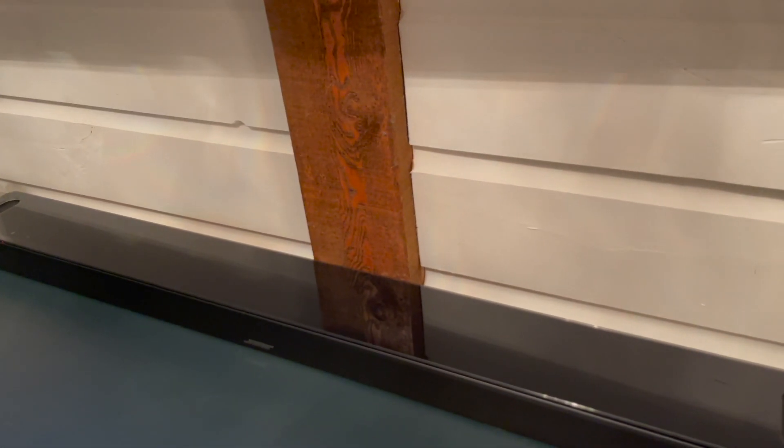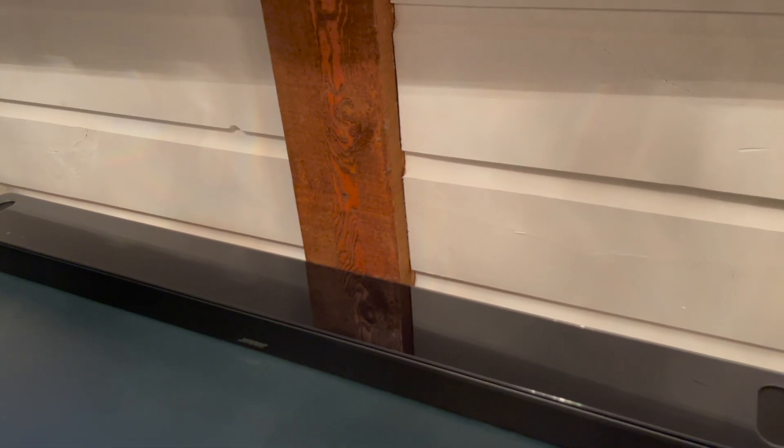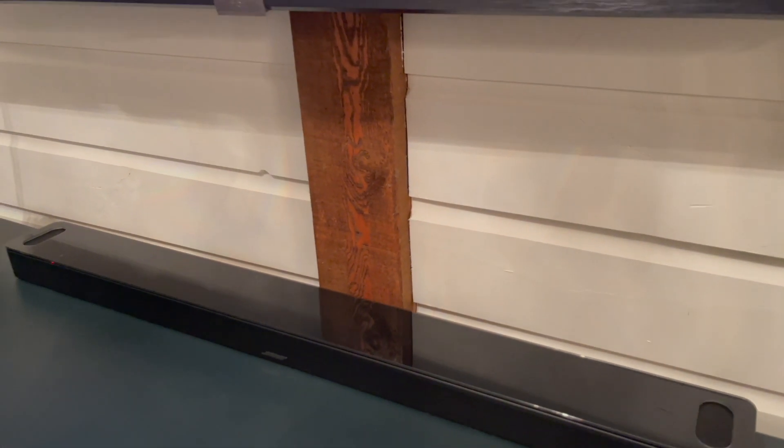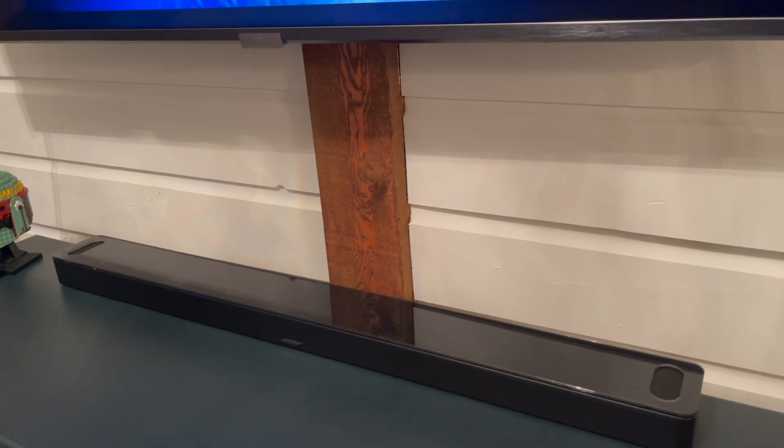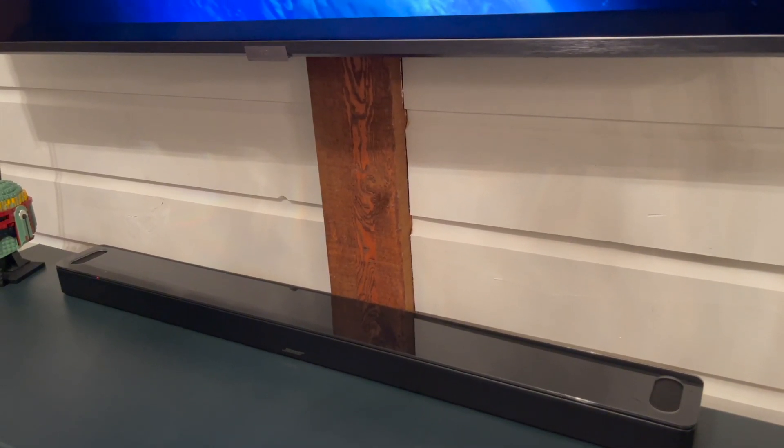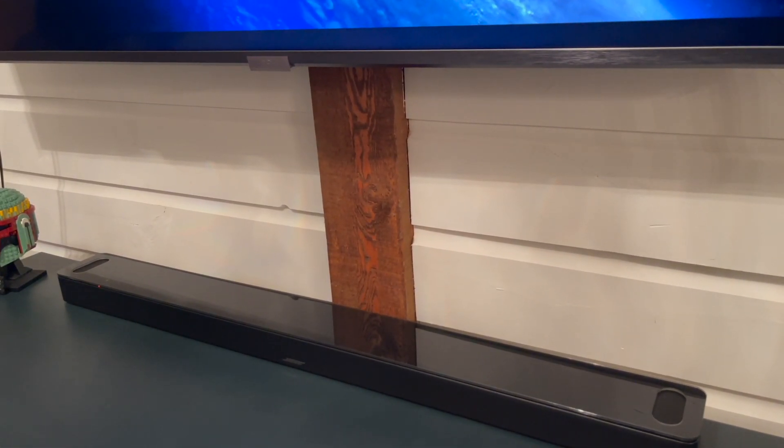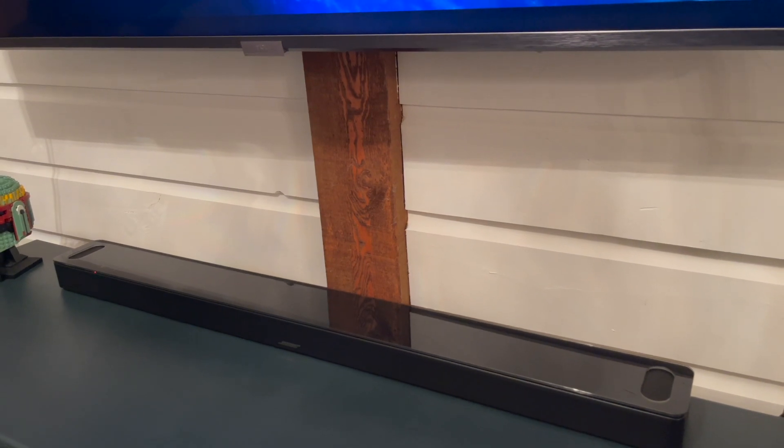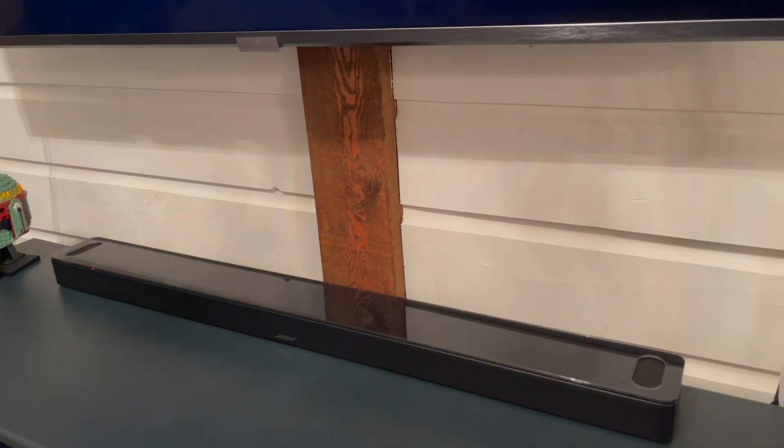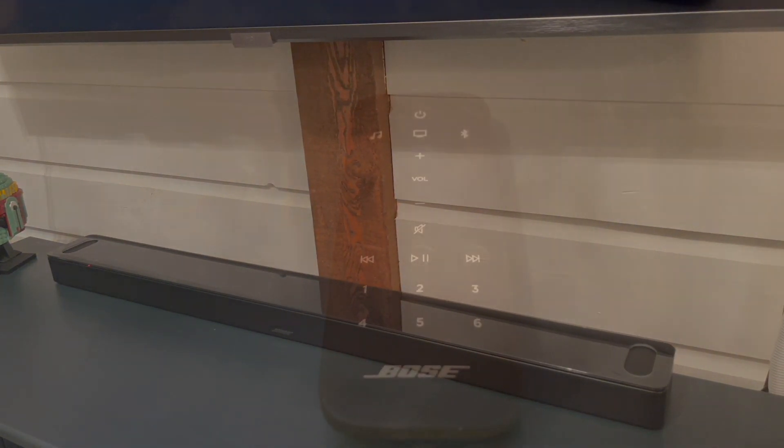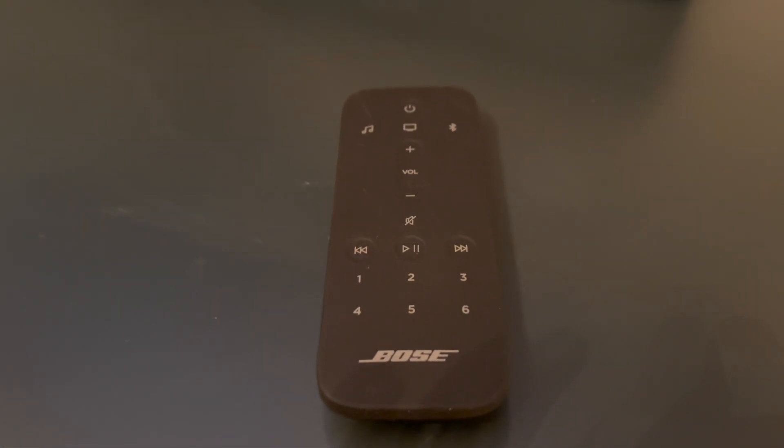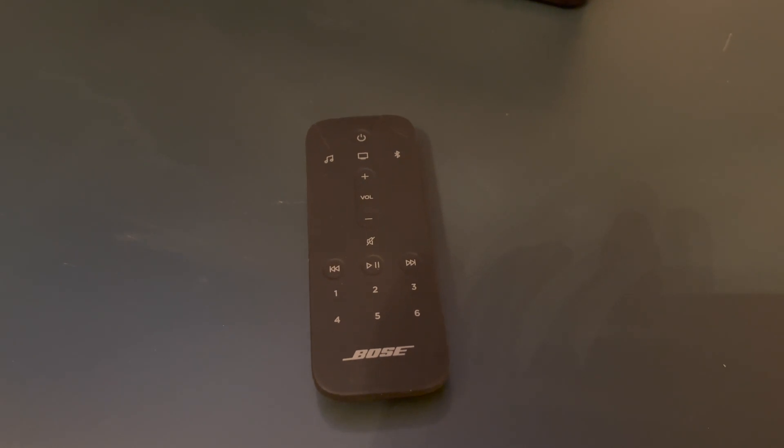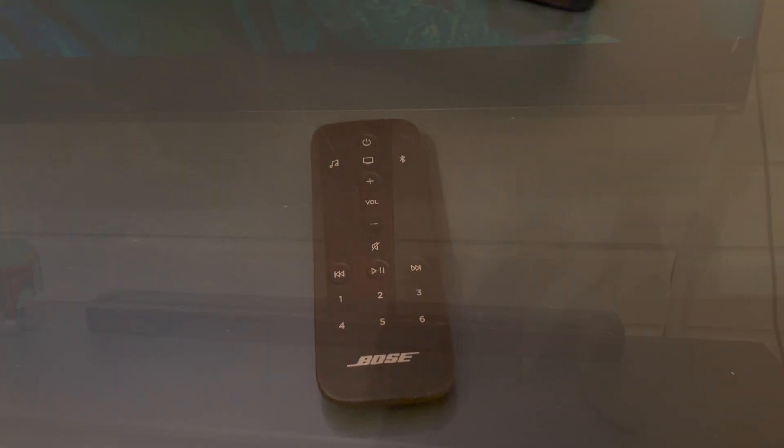Although there is no additional subwoofer included with this soundbar, you don't need one. I was standing directly in front of the soundbar while I was taking this video and I could feel the vibration of the bass underneath my feet in the floor. Here's a few more clips of what it sounds like.